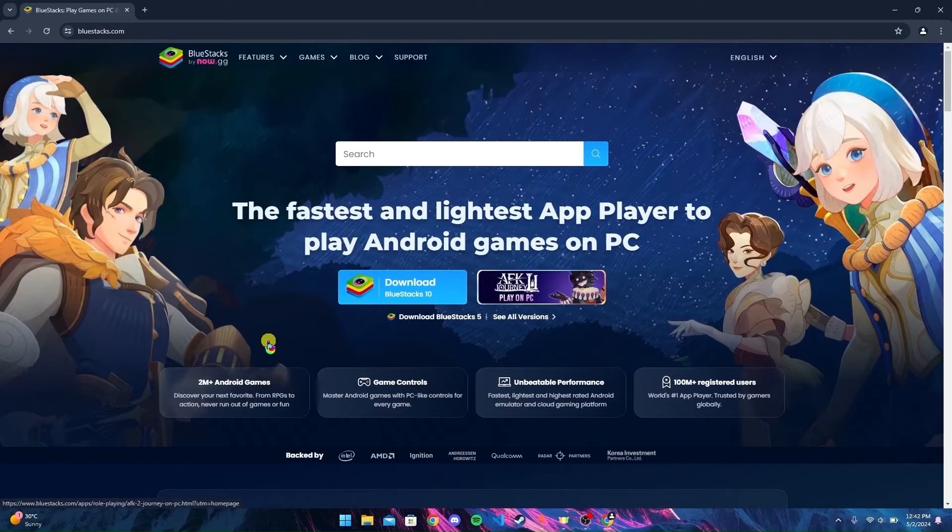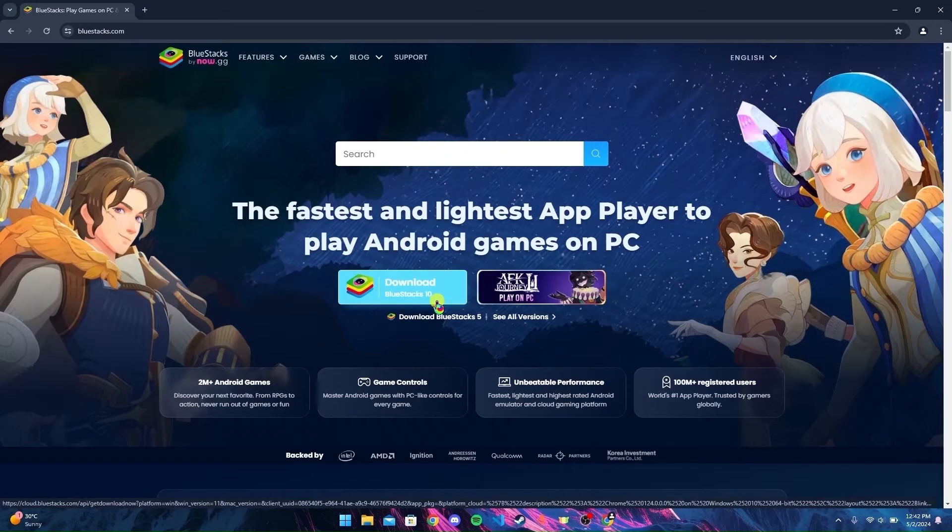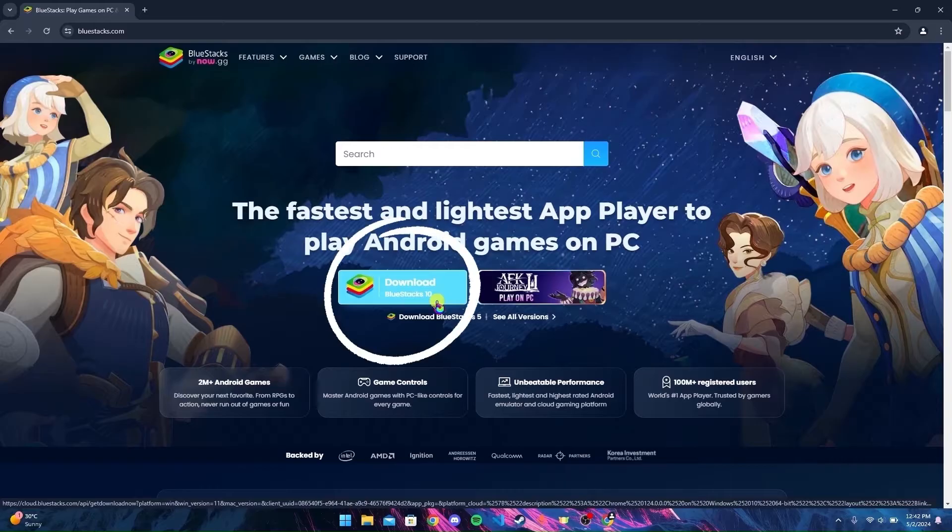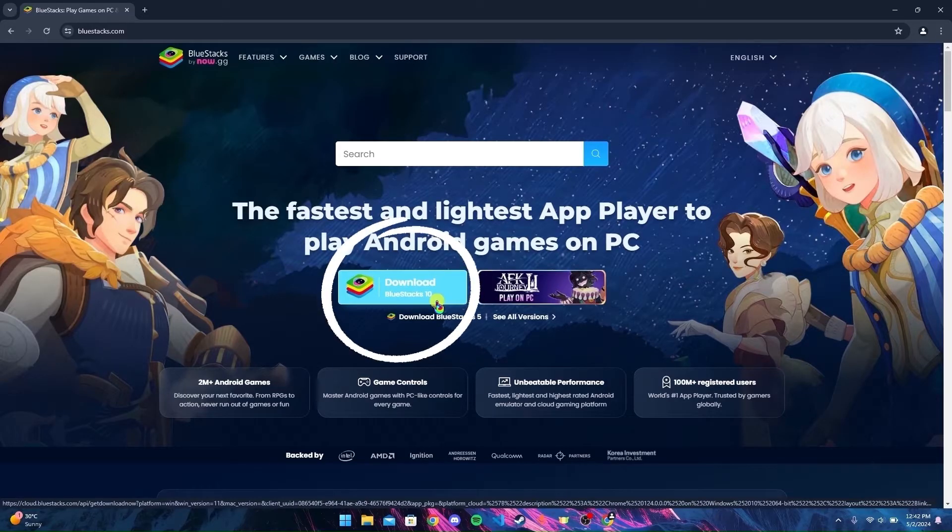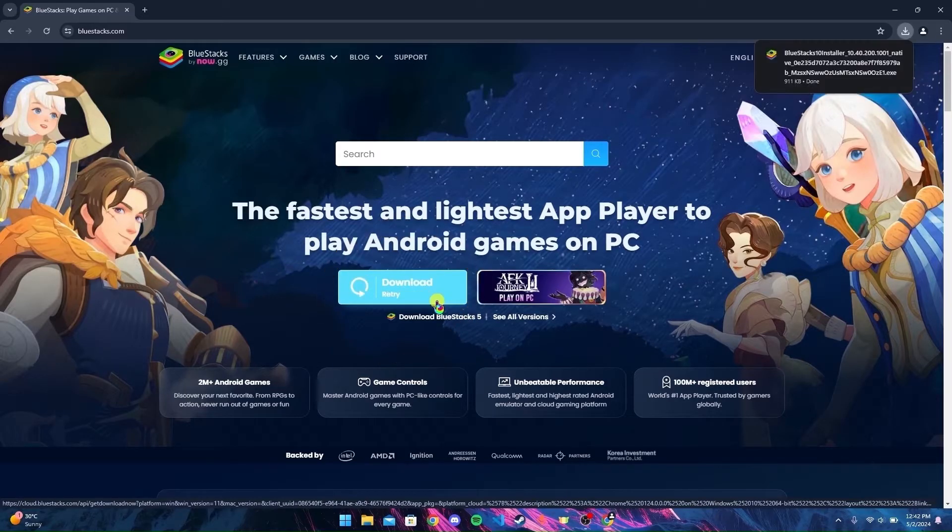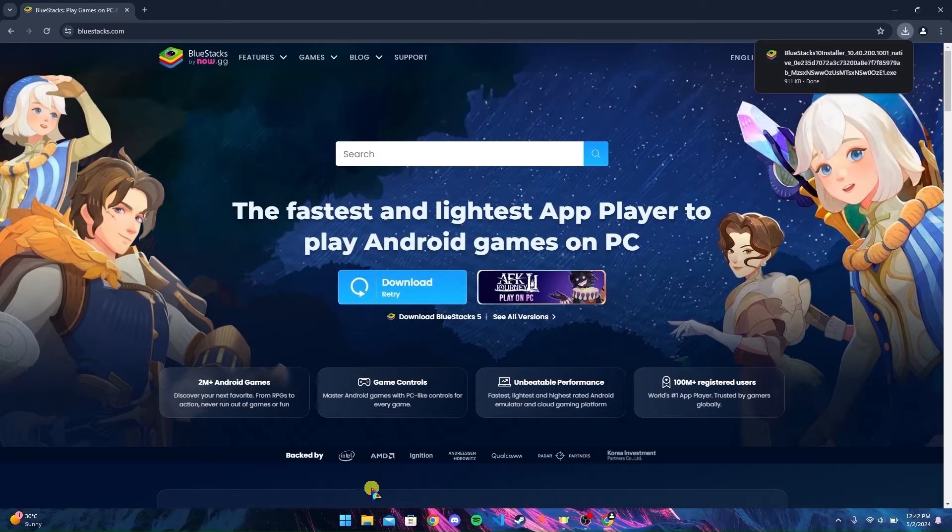On the home page, you can see the download BlueStacks button. Click on that. After the download is finished,